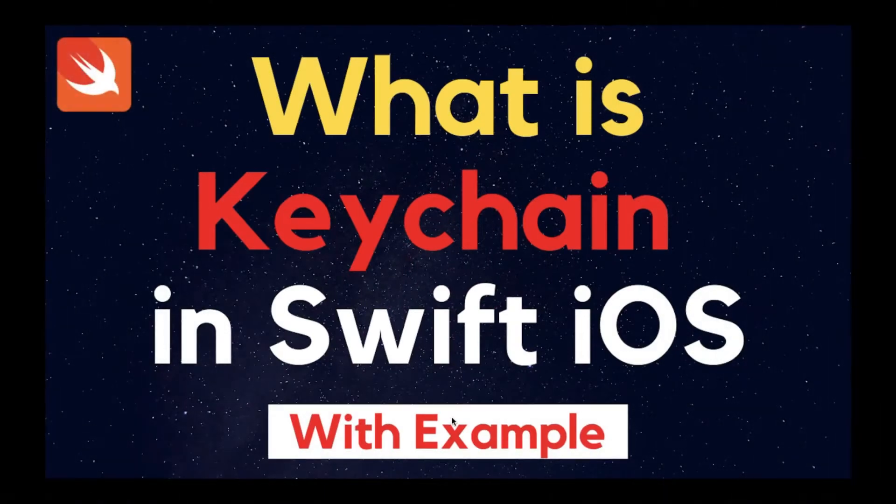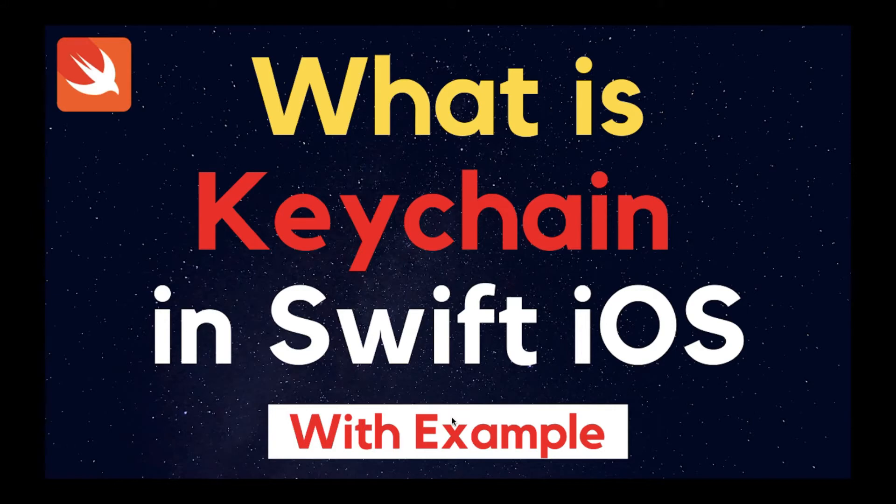Hello guys, welcome back to Coding Feeds. My today's topic is what is Keychain in Swift iOS.